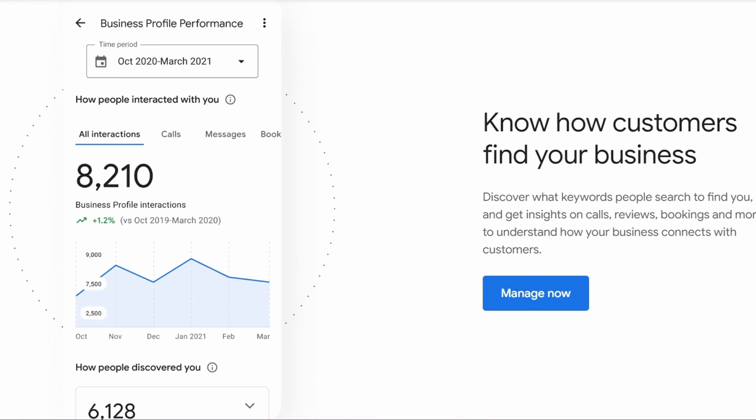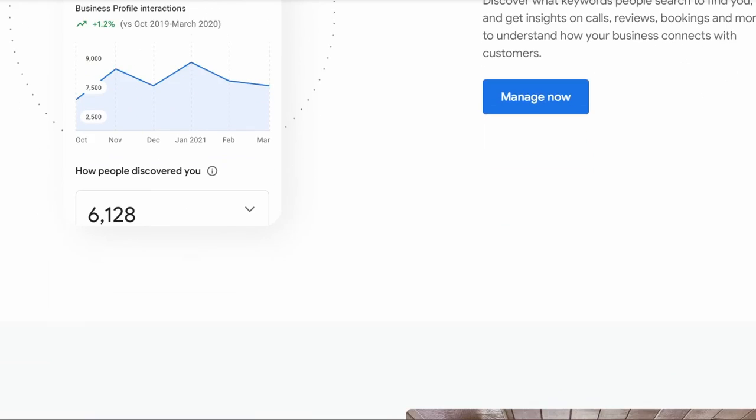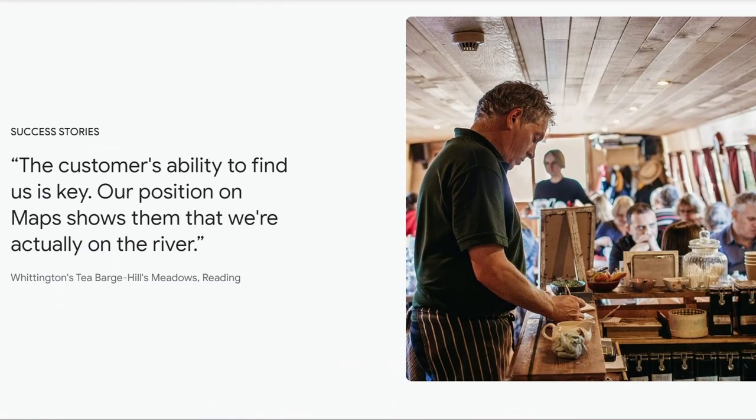So you can see those calls, those messages, phone calls, whether people have found your website. And then finally you can just keep building on this and making sure that you optimize it.